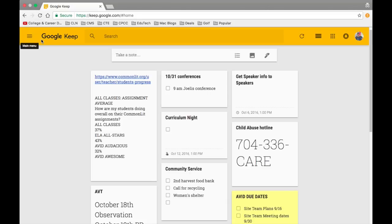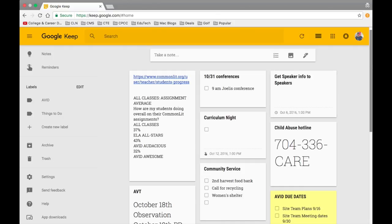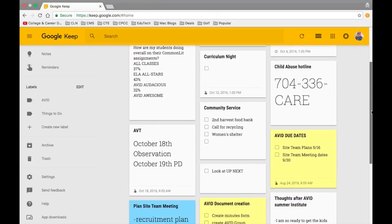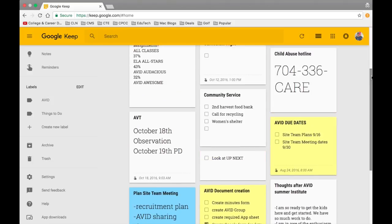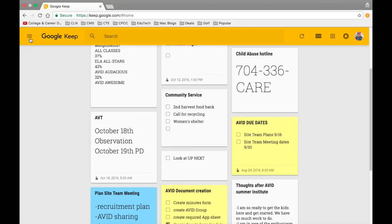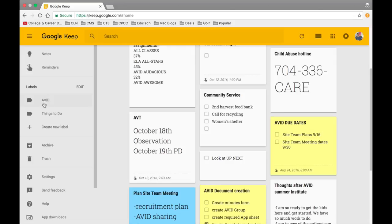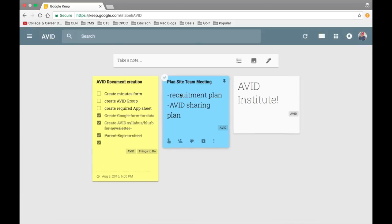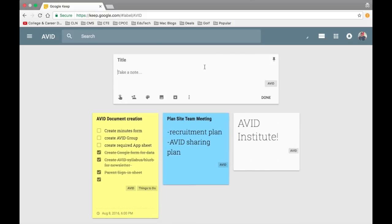Google Keep is like sticky notes for your computer. I use Keep to make notes to myself as reminders for things like conferences, things that I have to do. If you want to create a note for yourself, you left-click and click Notes and you can see your notes. You can edit and create different labels for your notes. All of these would be my AVID notes — different things that I have to do. You can take a note, so we wanted to create a new note about our AVID site team, maybe who's on the site team. You can do that.